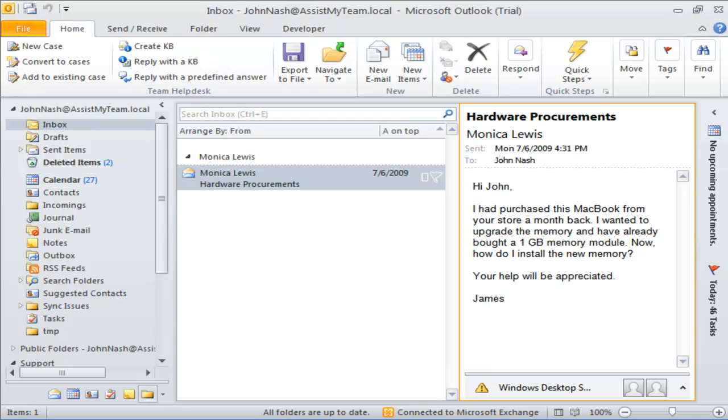Welcome to Assist My Team Small and Medium Business Solutions. In this demonstration, we will explore how we can configure Team Help Desk to automatically assign a default technician, problem area, and service level to newly generated cases based on the source folder or mailbox of the incoming email.